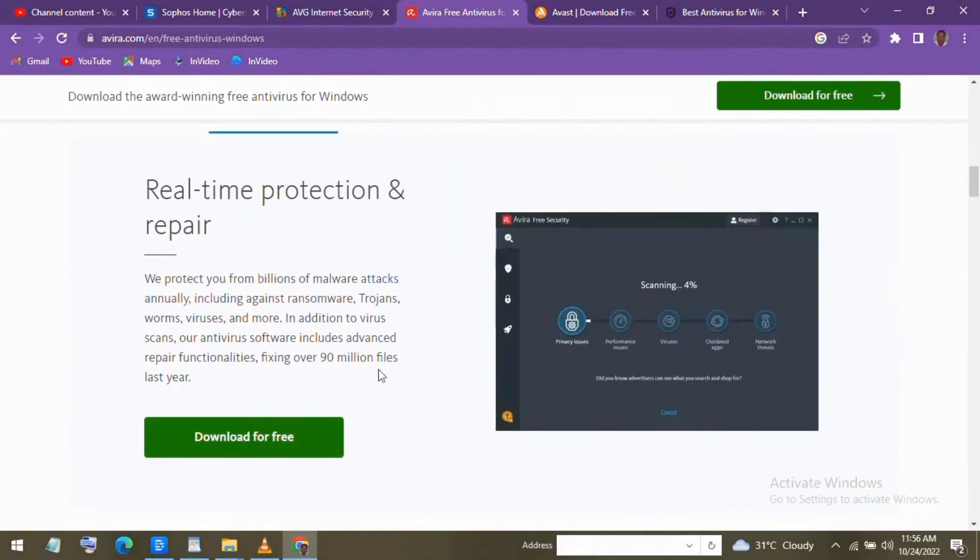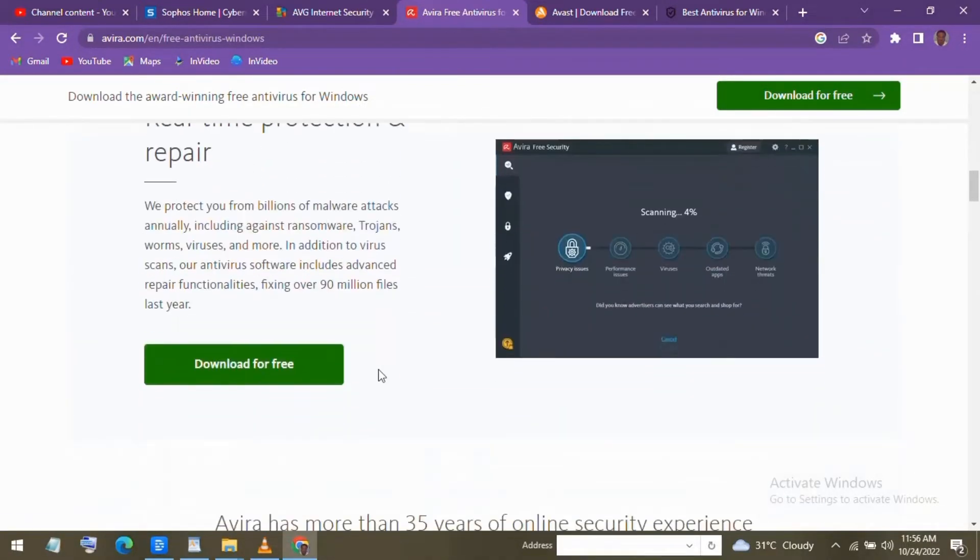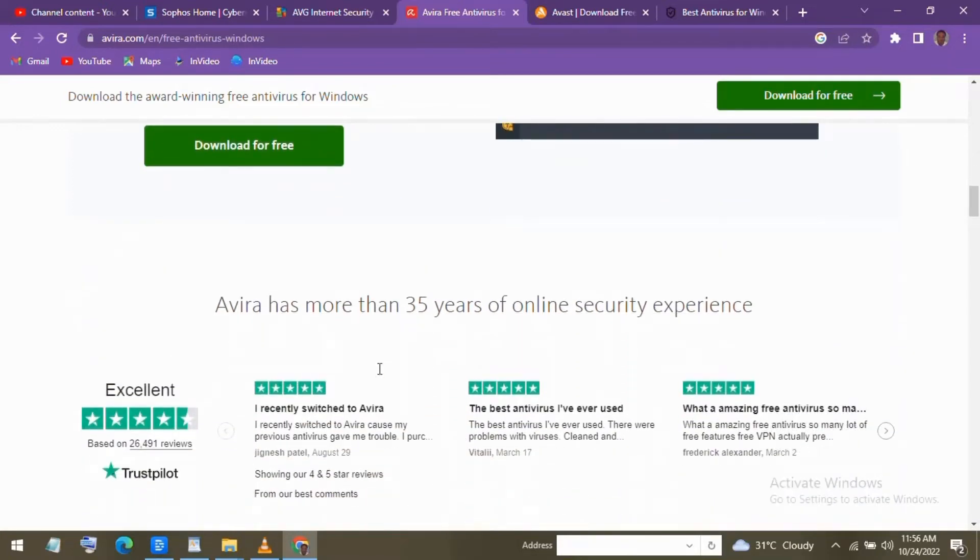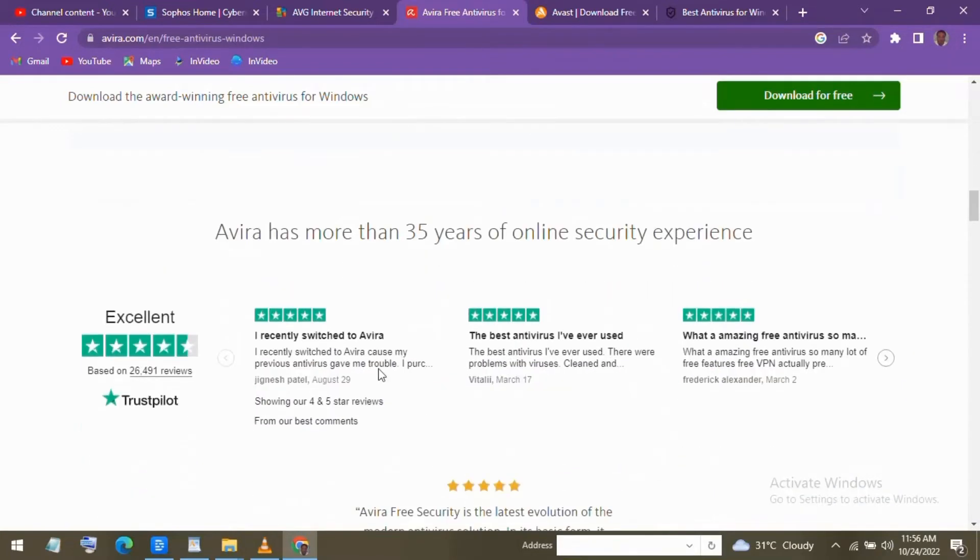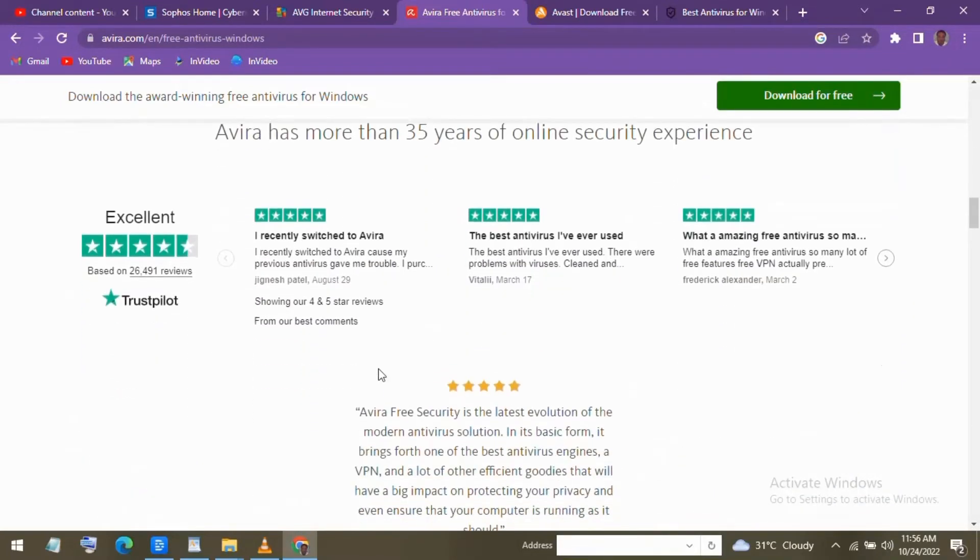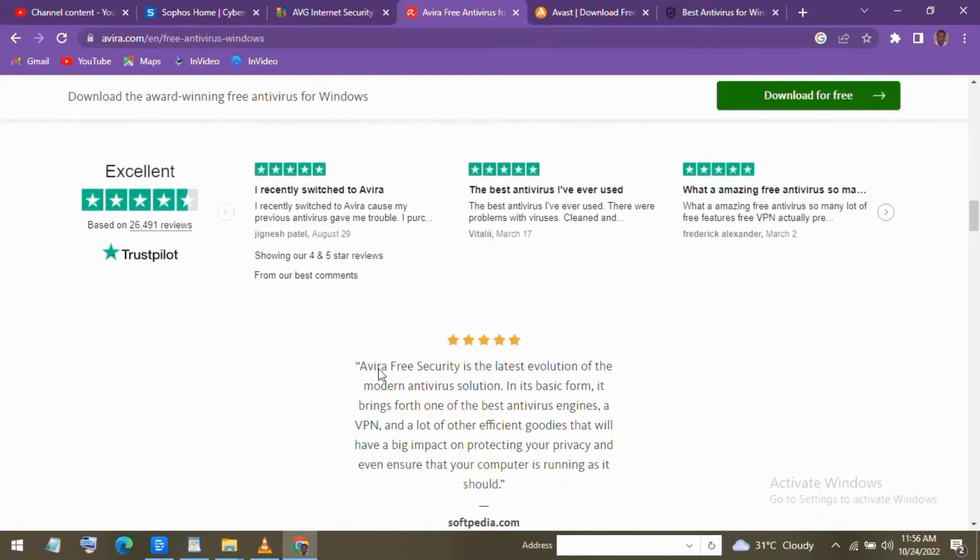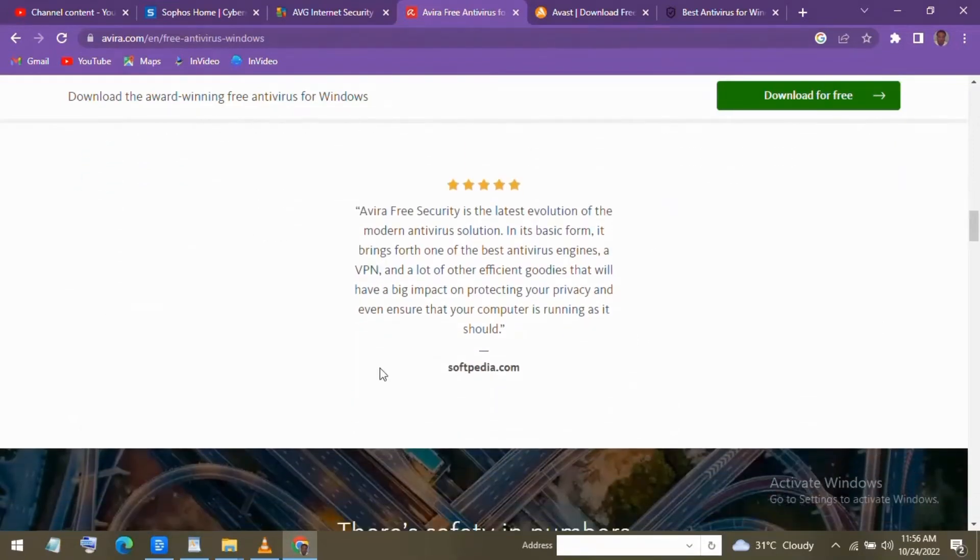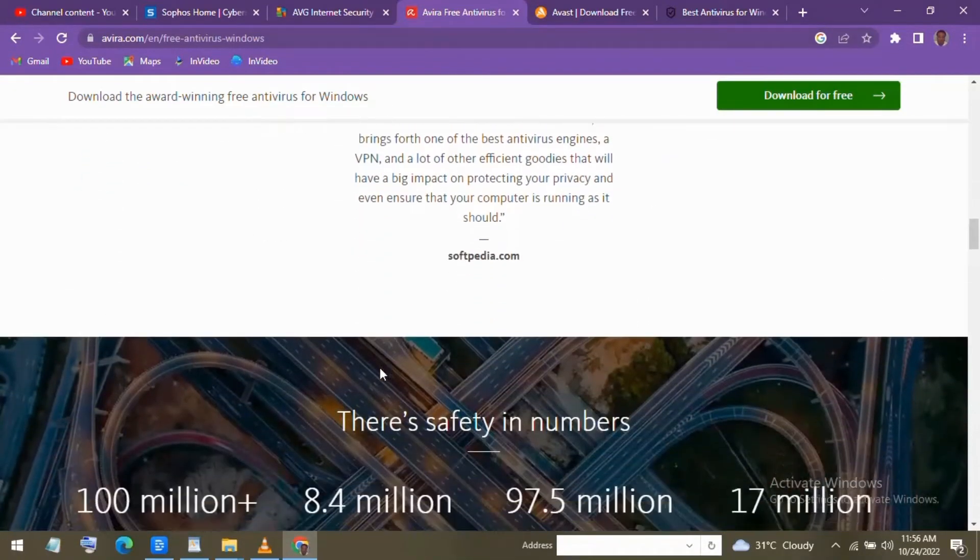Unfortunately, many features, like their Game Booster, do require a premium account to be functional. On the positive side, it gets high marks in independent tests, and it's not a resource hog slowing down your computer.